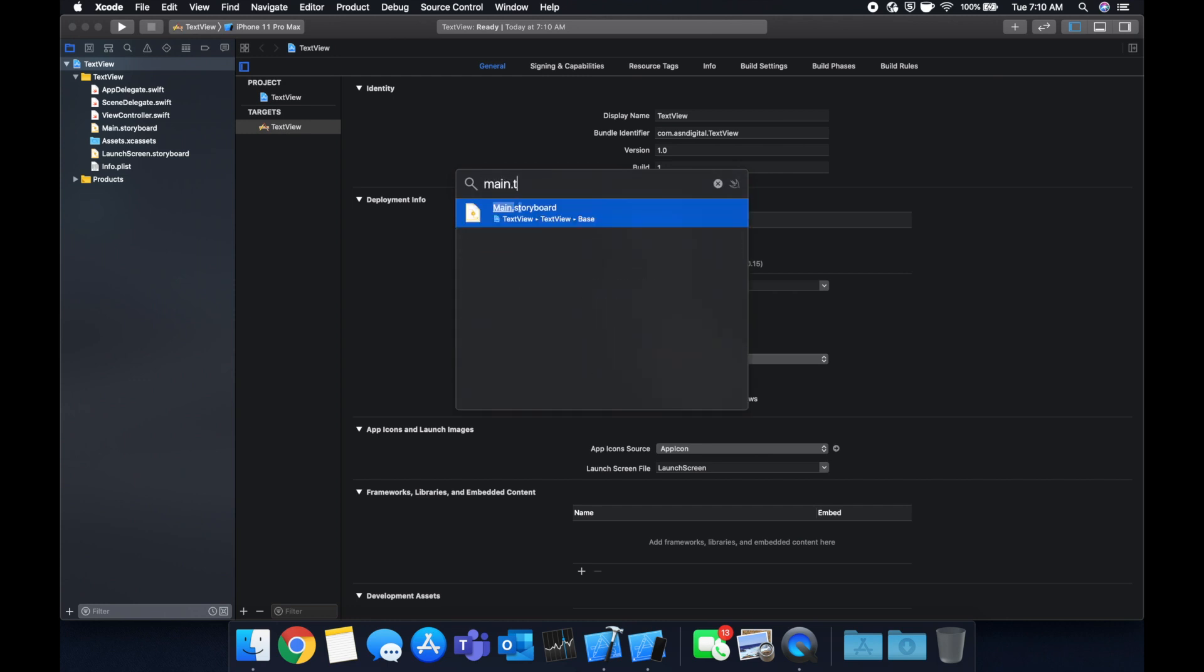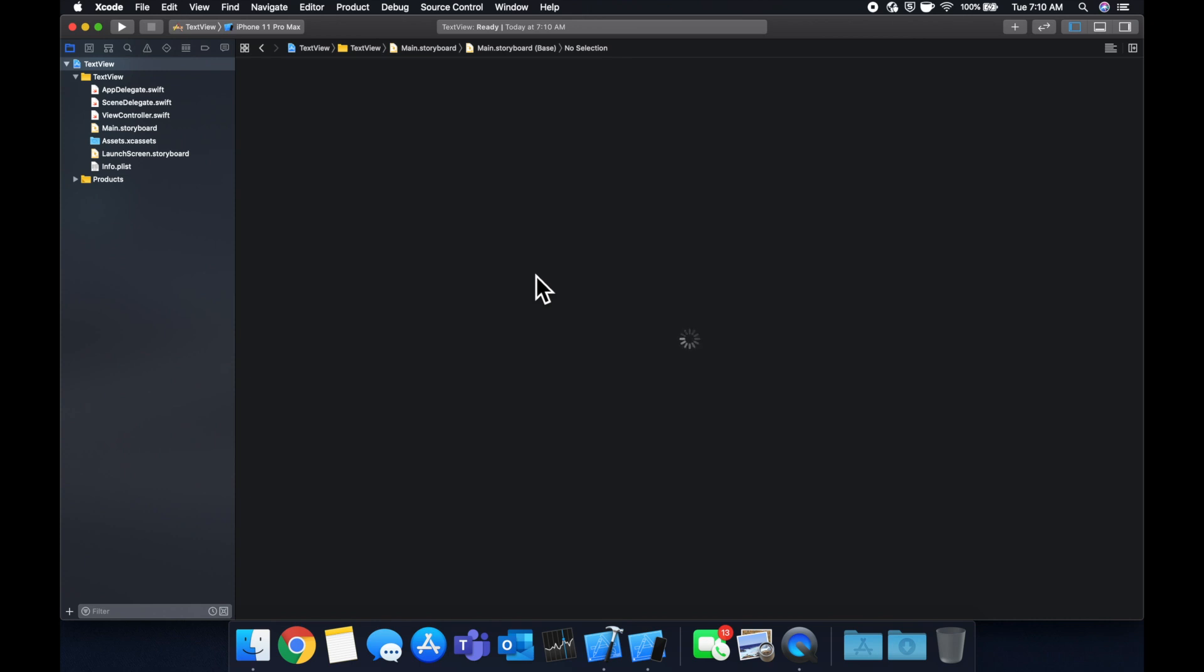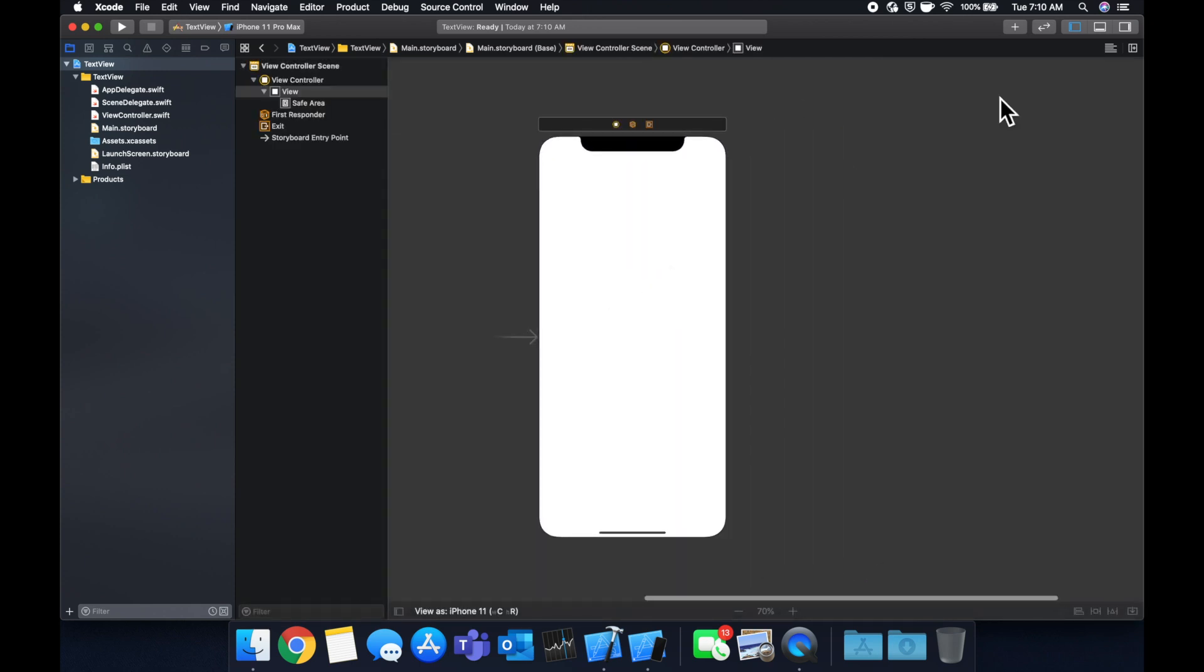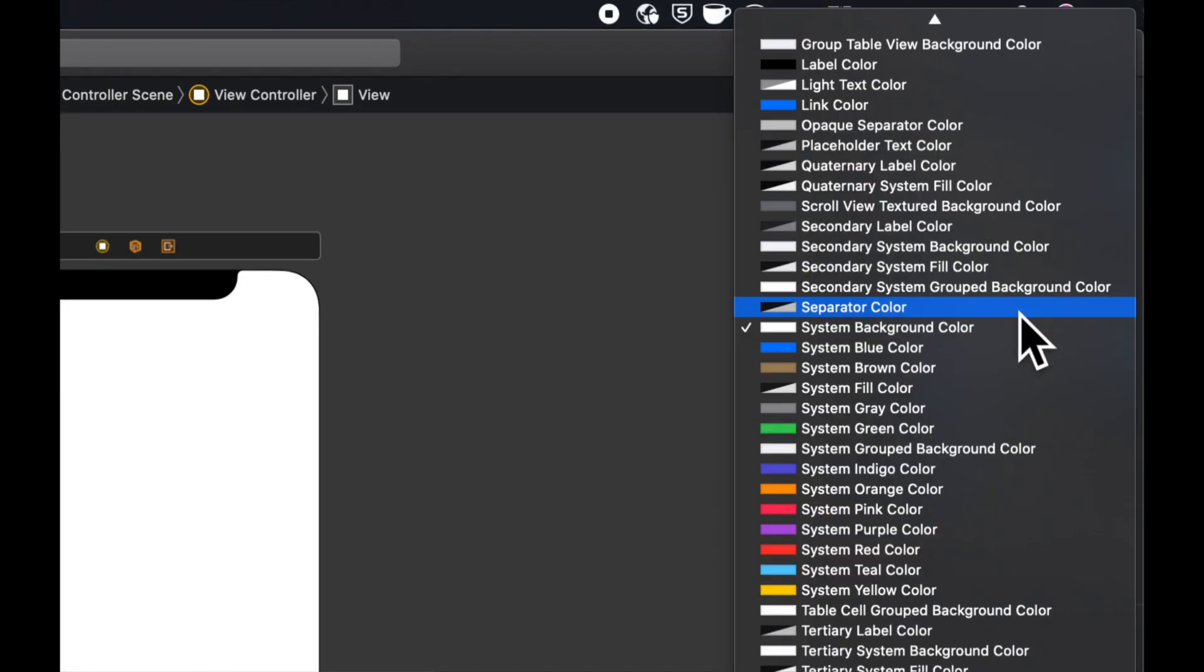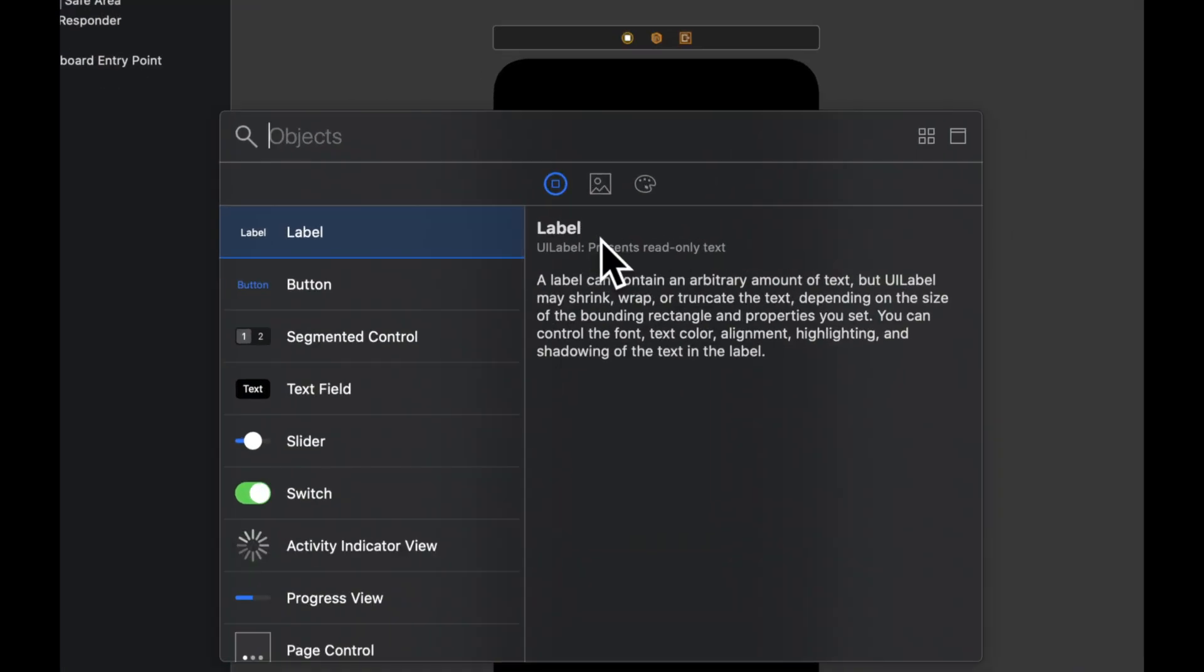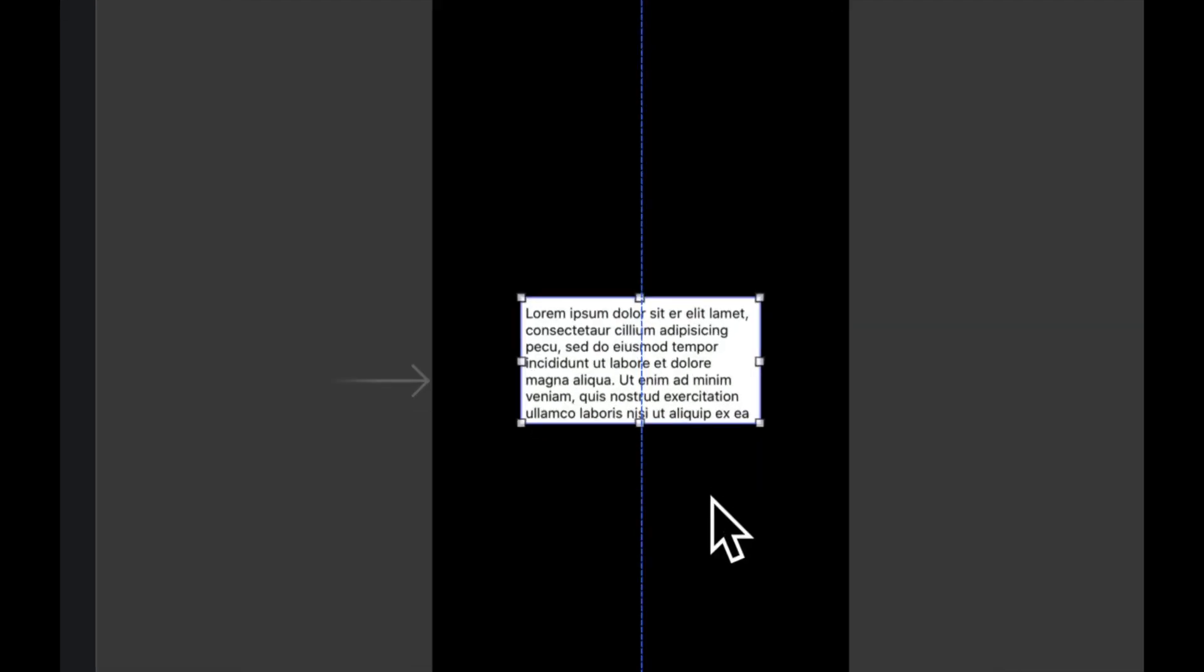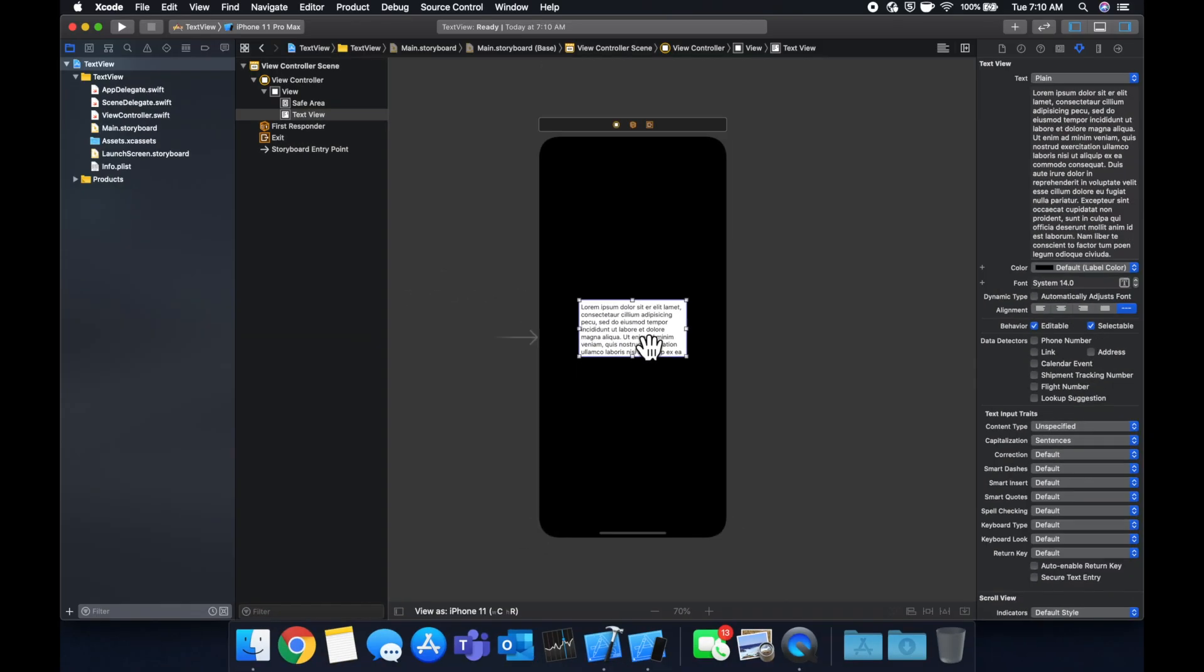So we're going to hop into the main dot storyboard. And in here, we're simply going to change the background color of the view controller to black, click this up here to get our elements, we're going to search for a text view and drag it in. Like so. And you can see it has a background color here.